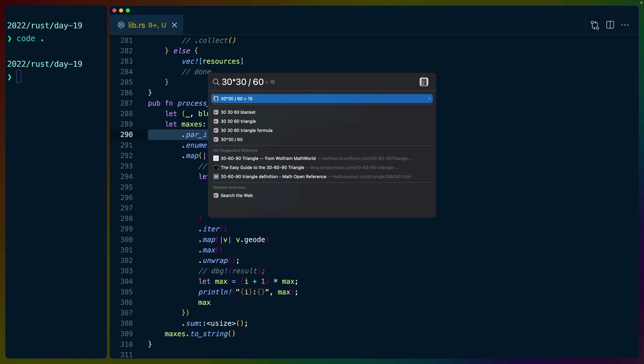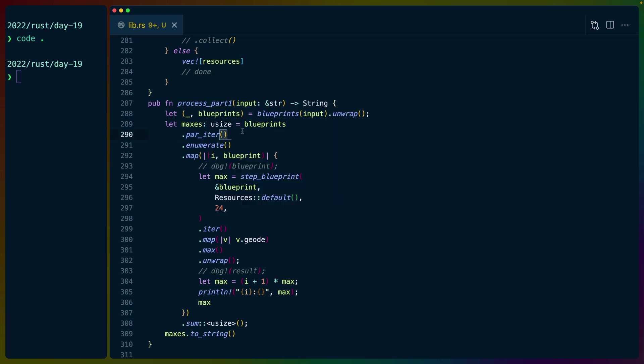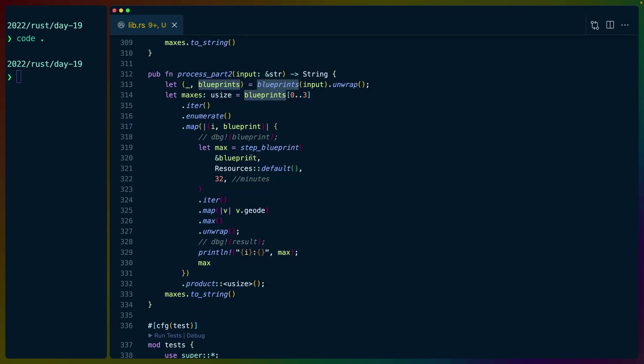If they each take 30 seconds and we run, say, 10 of them at a time, then we're done in three minutes. So it's worth parallelizing when we can. In this case, we can. It's really useful. And each of the blueprints acts independently. So that's why we can parallelize it.